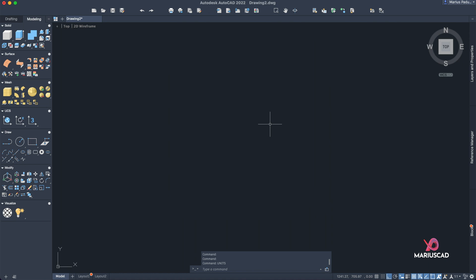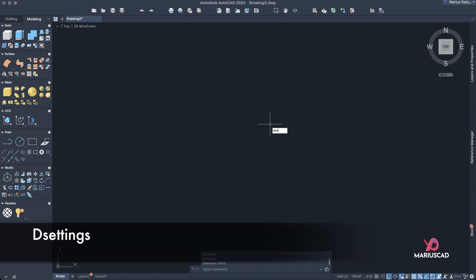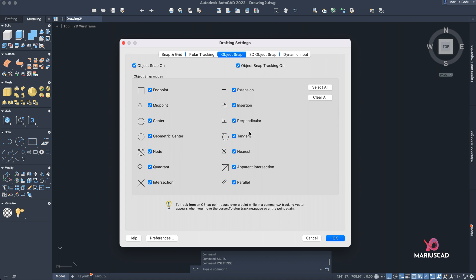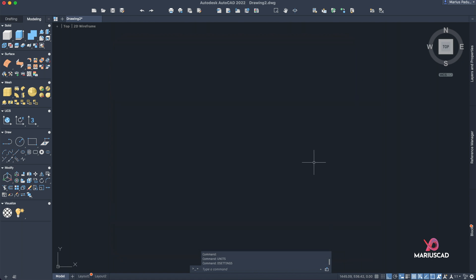We also need some settings for 3D. Write 'settings' and select especially the center of the face. Make sure you also have center, endpoint, and quadrant enabled. Select those snaps which you actually need, then press OK. Now let's start our drawing.